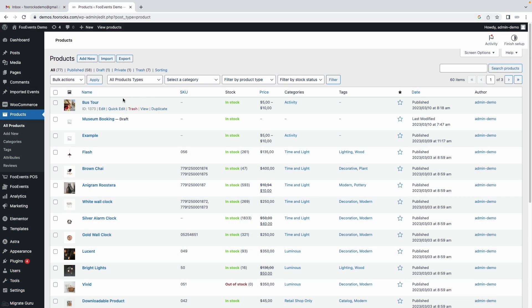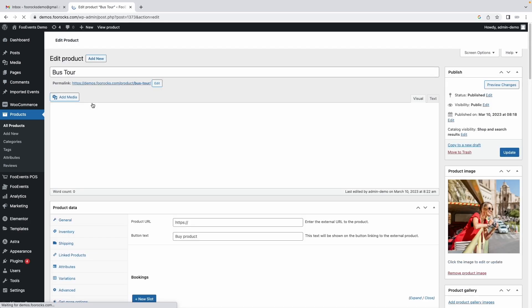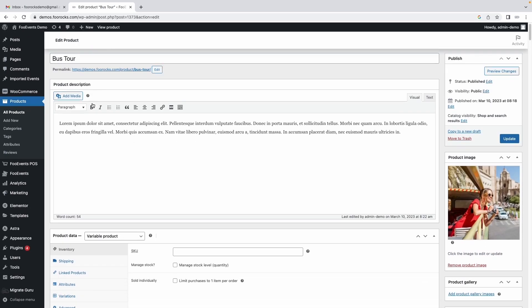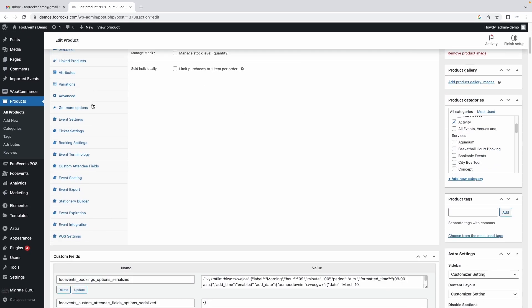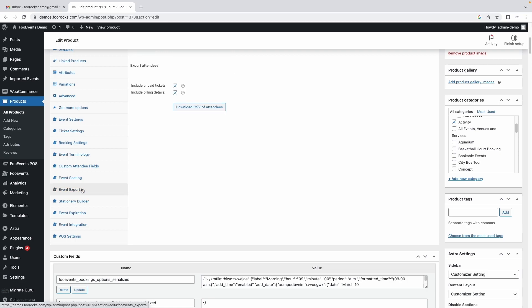To do so, open the event in your WordPress admin area, scroll down to the product data tabs and select the event export tab.